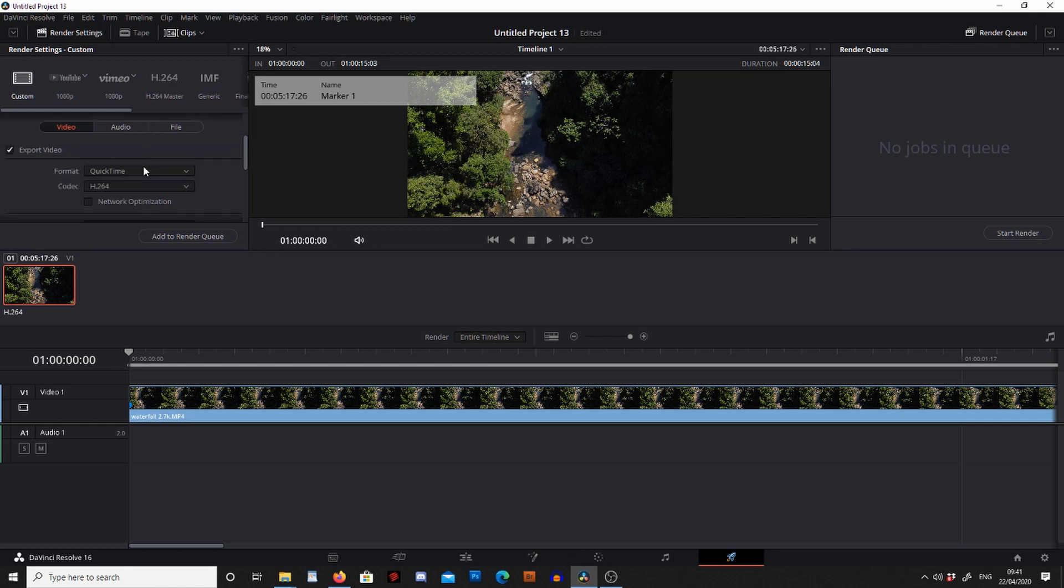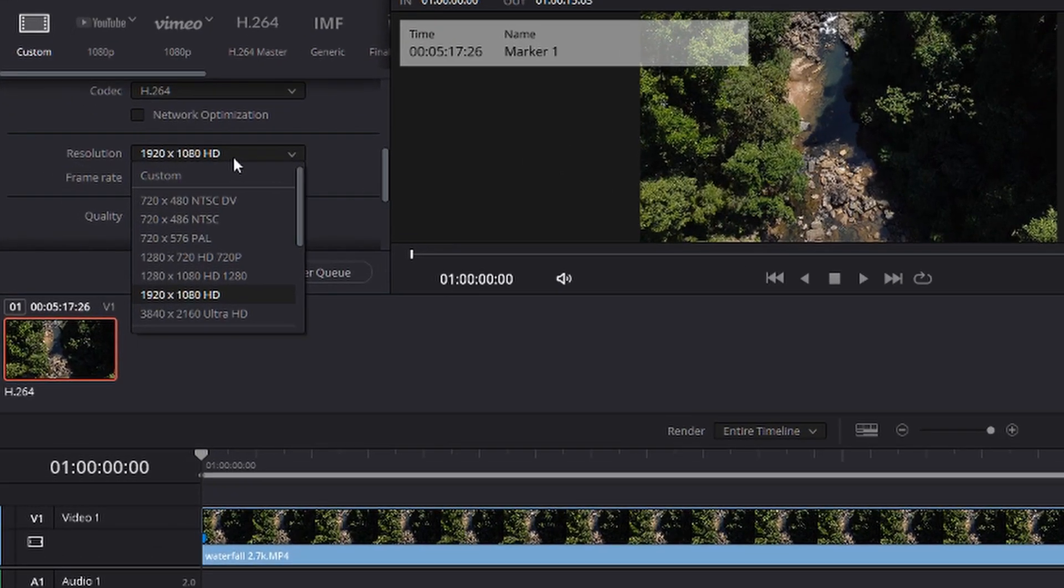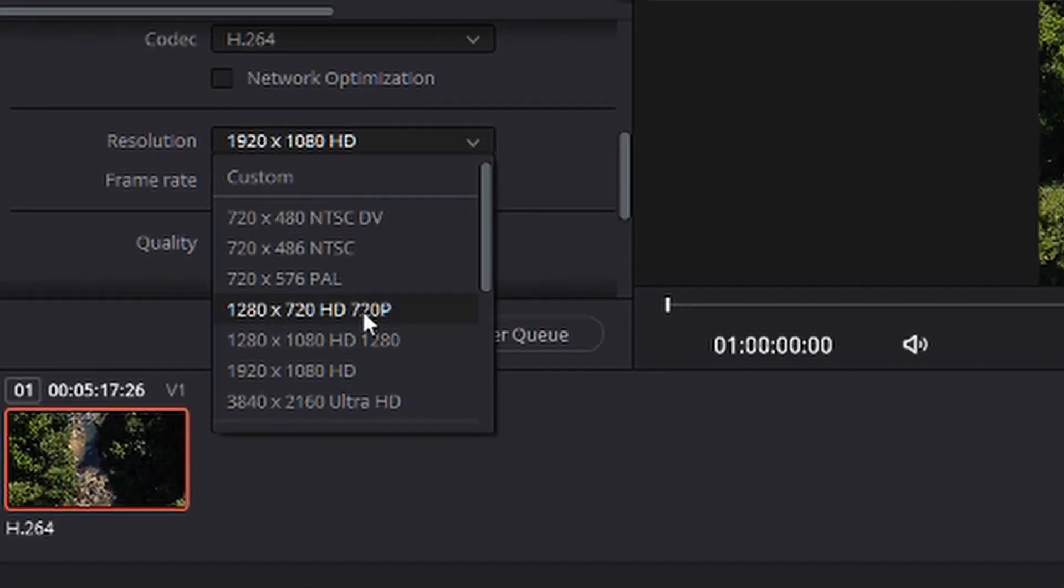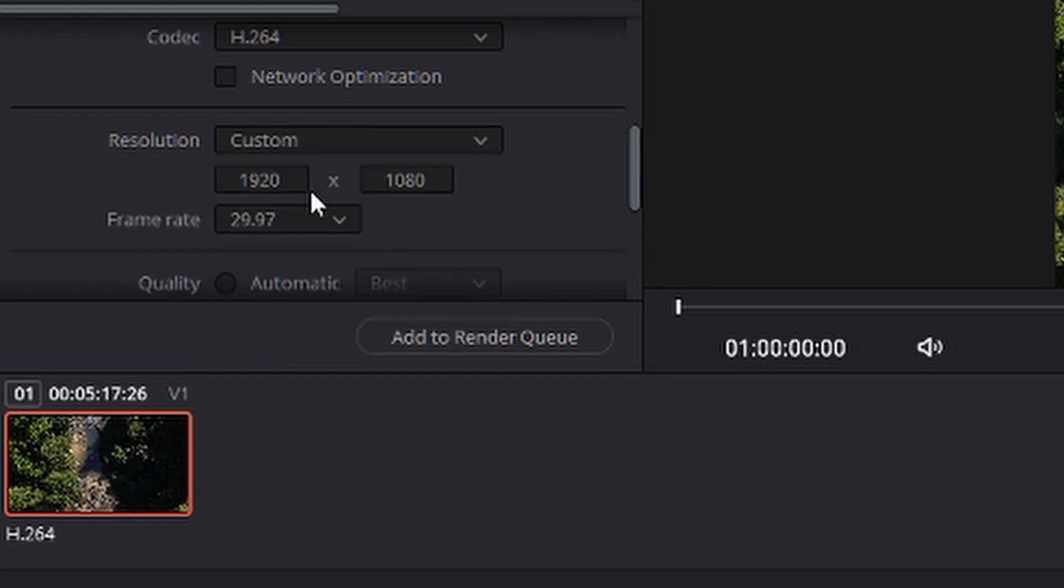Next we are going to scroll down. I'm going to export this as an MP4, and then when we go to resolution there is no 2.7K, so what I'm going to do is go to custom and in custom you can write down what size you want.